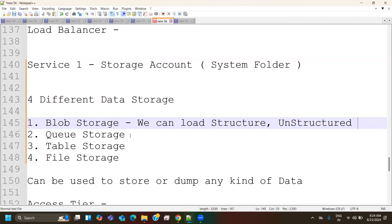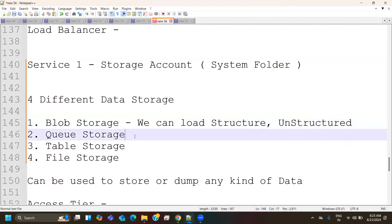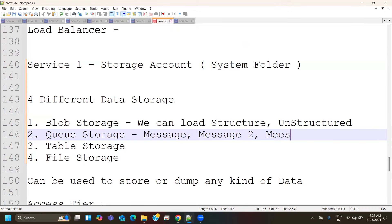In case of structured data, RDBMS tables with relationships can be loaded to blob storage. Queue storage is slightly different. If you are getting information as a queue — message one arrives, then message two after some time, then message three — there is a continuity and dependency: message two depends on message one, message three depends on message two. That queue-like structure is where we use queue storage.